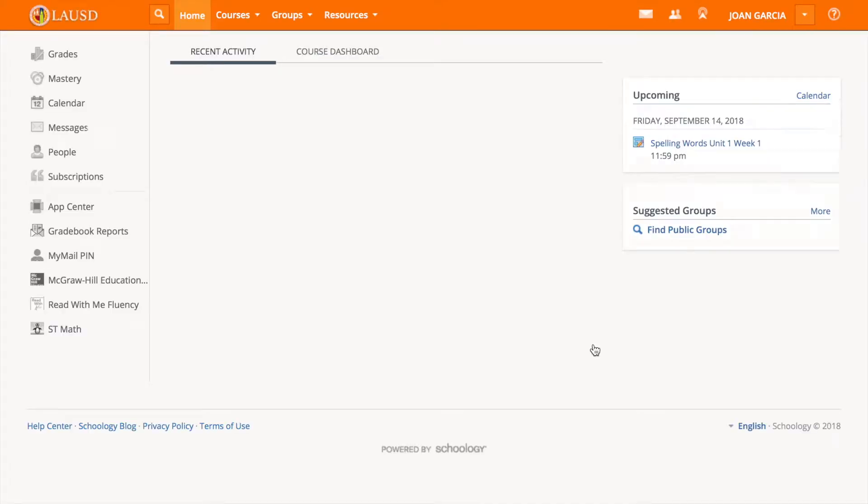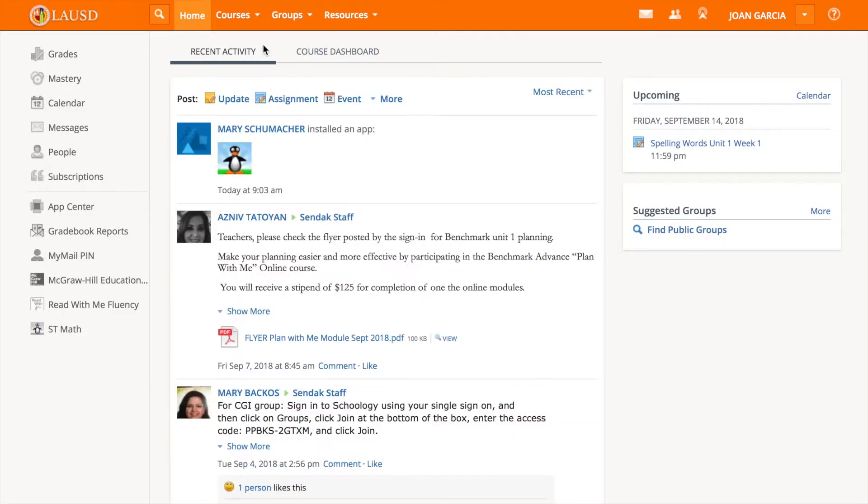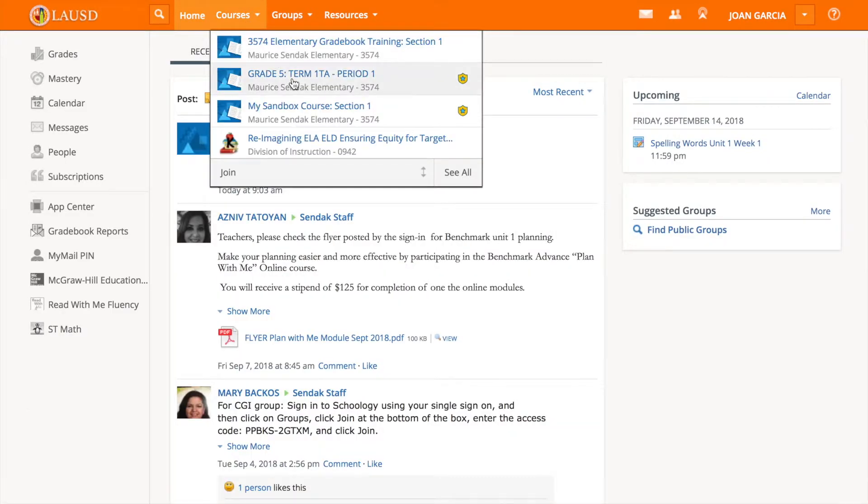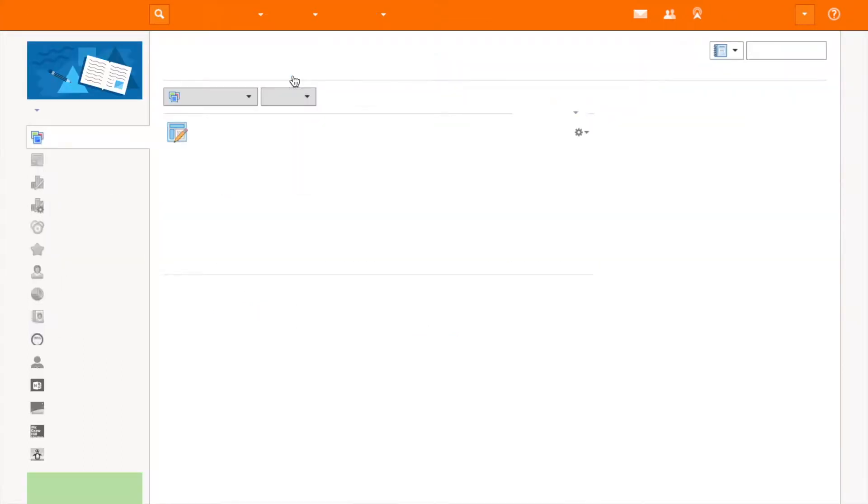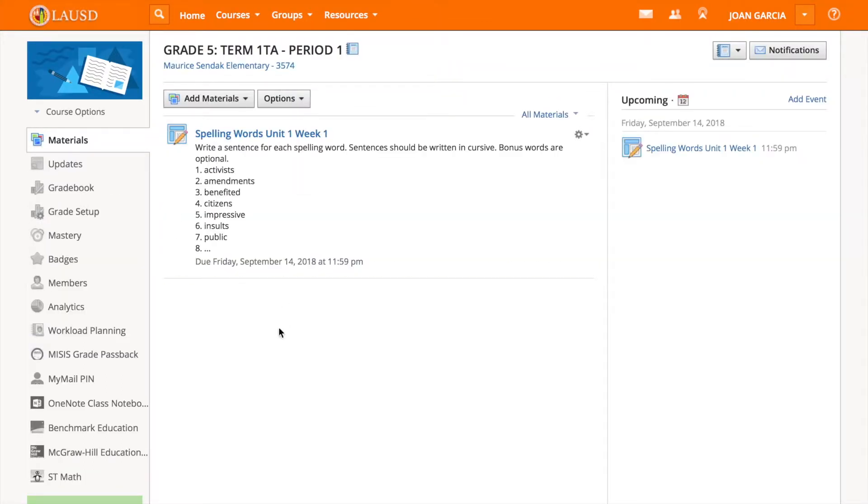Once you're in, you'll be in Schoology. Select courses, then your grade. After you've selected that, look to the left.